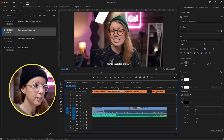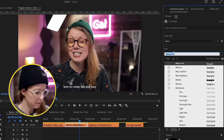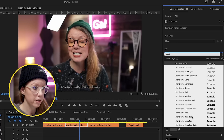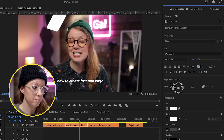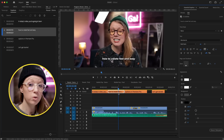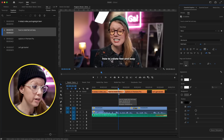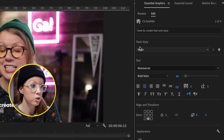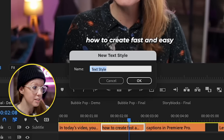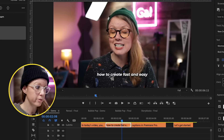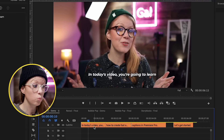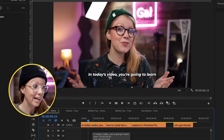From here we can stylize it — select one of the captioning layers, go to Essential Graphics, and update the font. Let's do Montserrat Bold Italic, and we can also move the position up so it's a little bit higher. In order to apply this to all the other captioning tracks, go up to 'Track Style,' select 'Create Style,' and call it something like 'New Demo.' Now every single one is in the same position with the same style.